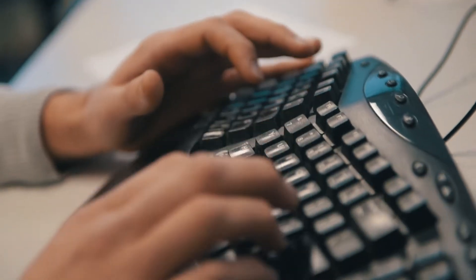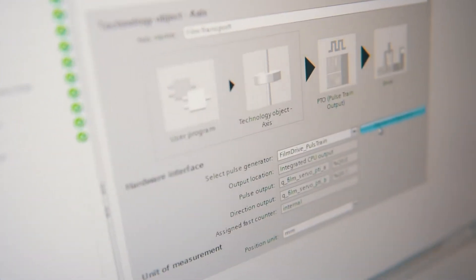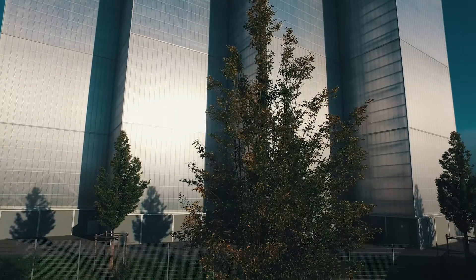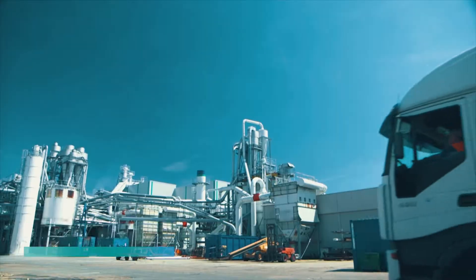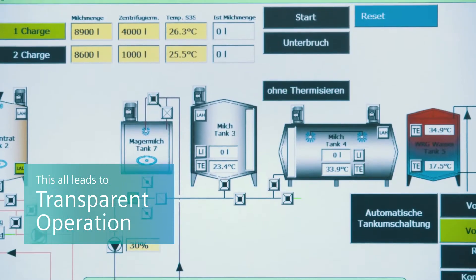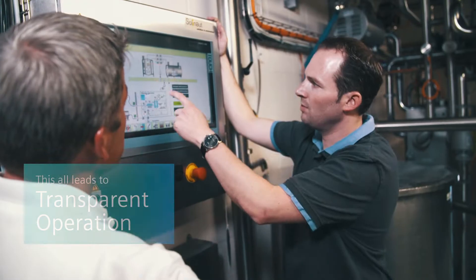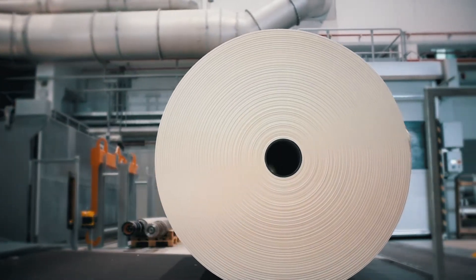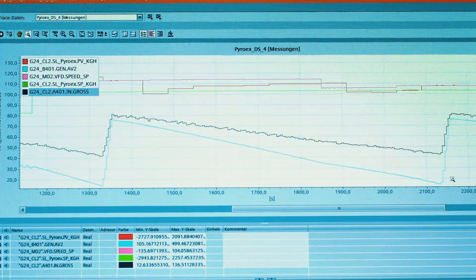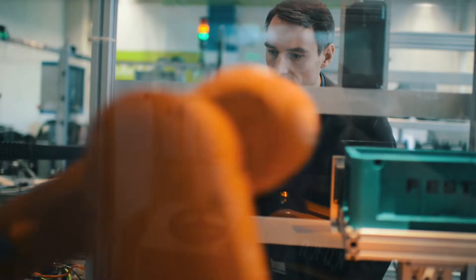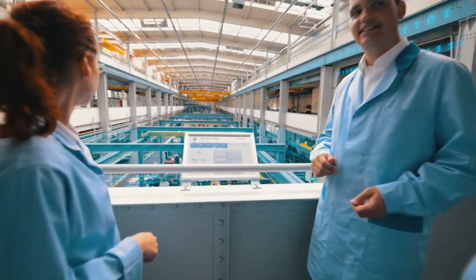By reducing complexity, you will shorten your time to market, boost your productivity, and operate with maximum transparency across the entire lifecycle of machines and plants.